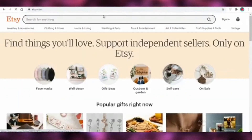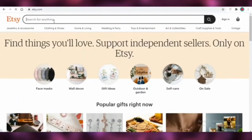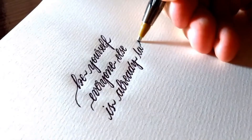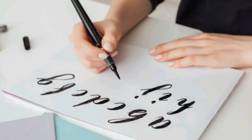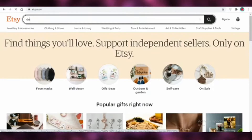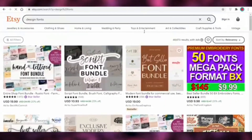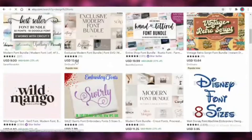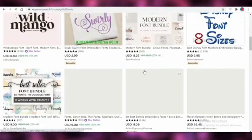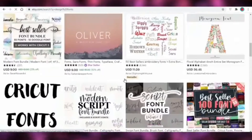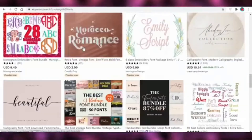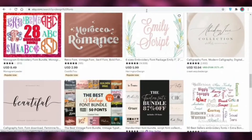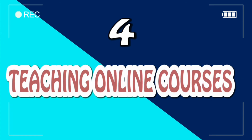Number three is creating fonts. Etsy is one of the best platforms that promotes handmade products like fonts. You can sell your fonts on that website because many people love fonts. Some people are selling fonts for 20 dollars or 15 dollars each, so it's a very good platform where you can sell your fonts.